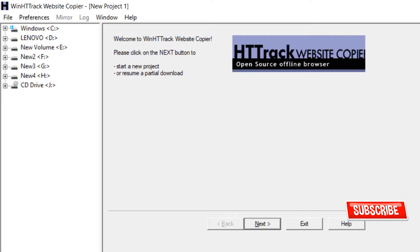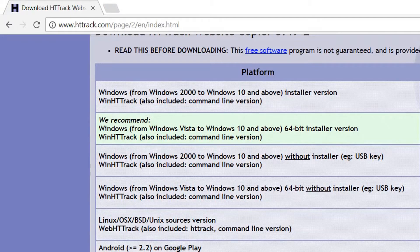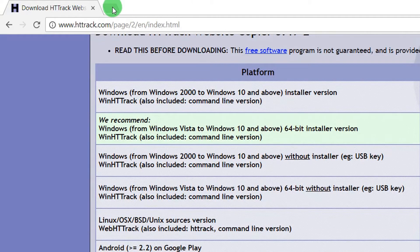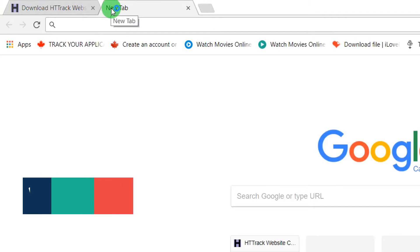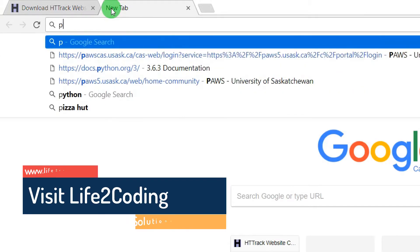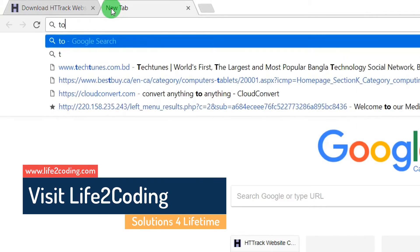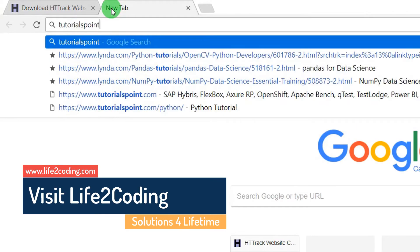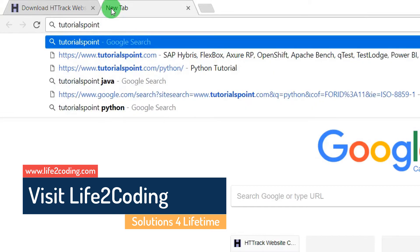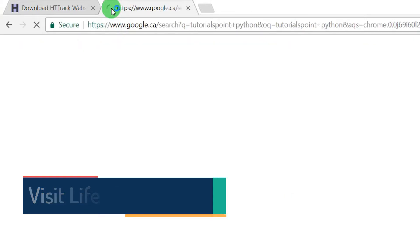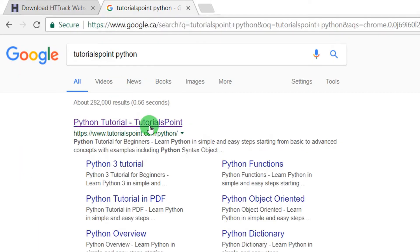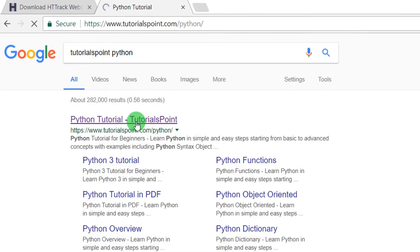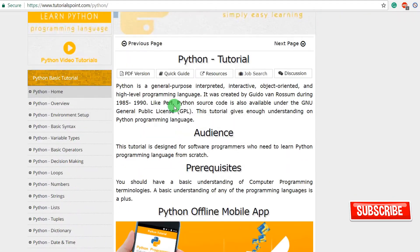This software is free and it's also open source. Now we need to go to the website that we like to download so that we could browse it offline. I'm just going to Tutorials Point. It is a good website for tutorials. I'm going to show you how to download Python tutorials from this website.